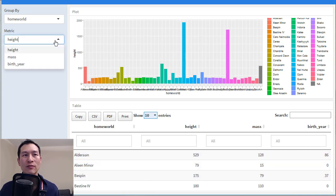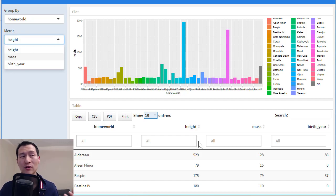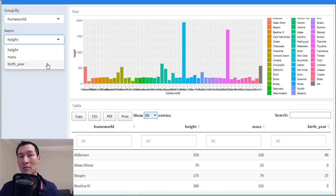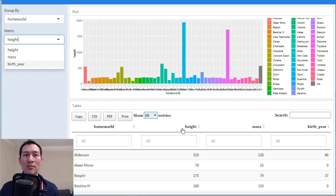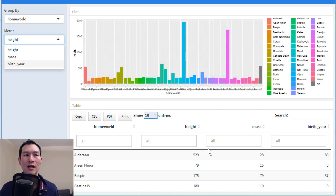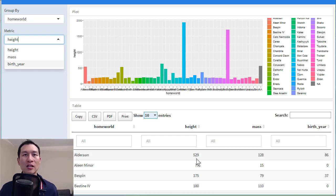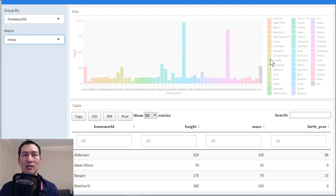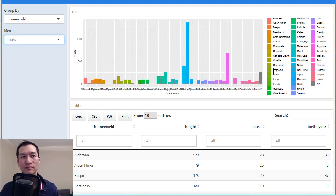So we have all the metrics. All the numeric fields have automatically been picked out and are listed here as different metrics that we can summarize. Their summaries have automatically been done down here in the data table. And if we pick different ones, they affect the chart as well.